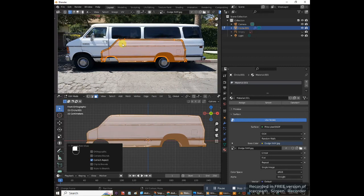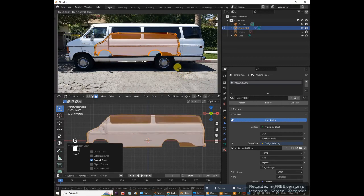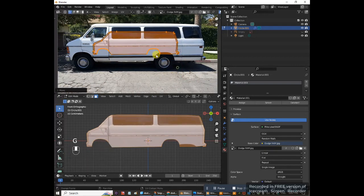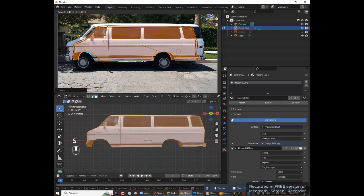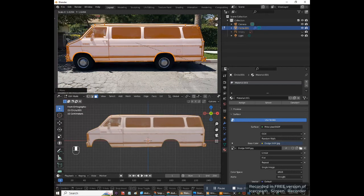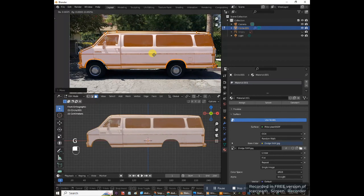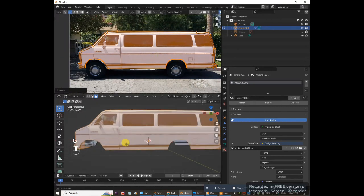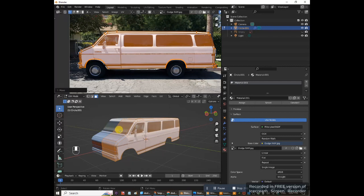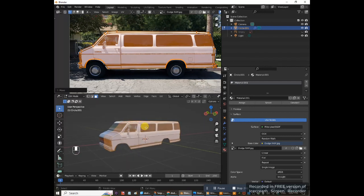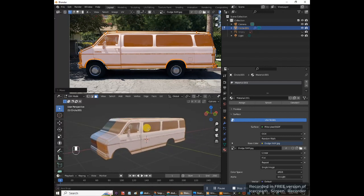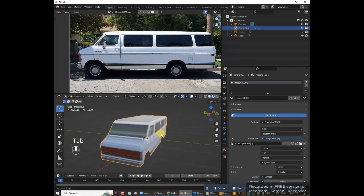You'll see the outline of the van appear in the UV Editor. Move it to the middle and scale it up to line it up with the image. Don't make it larger than the image or it will start picking up colors from the trees and surroundings. This looks pretty good — there's a little white on the front window area, which is hard to avoid. Press Tab to go to object mode.